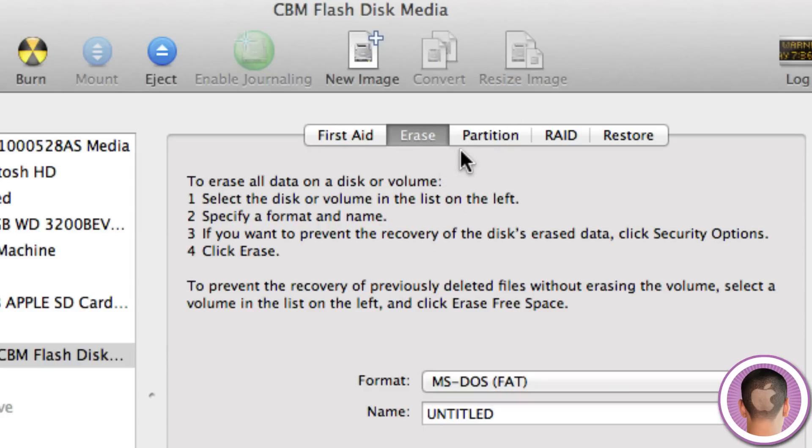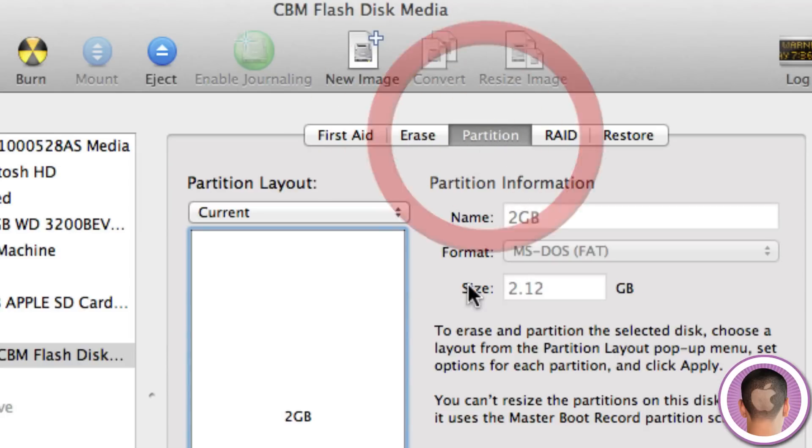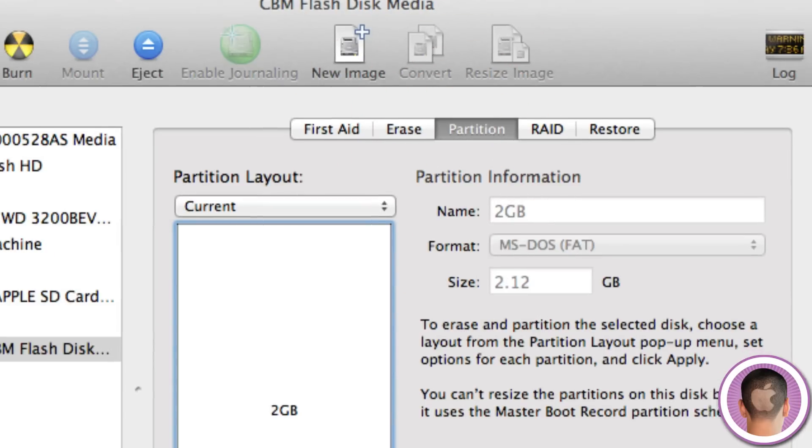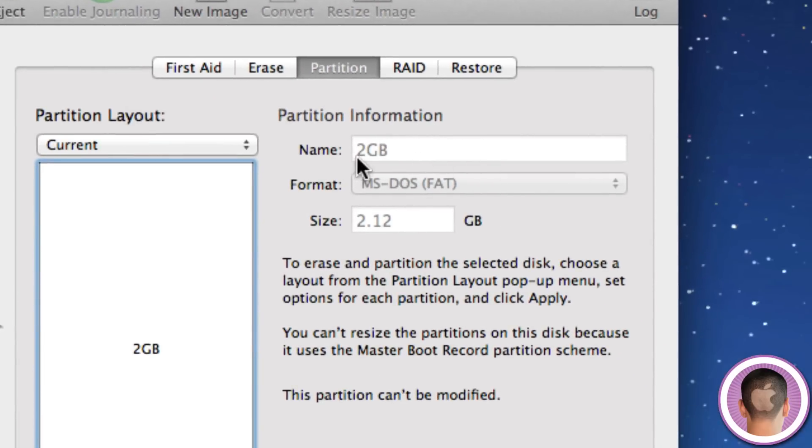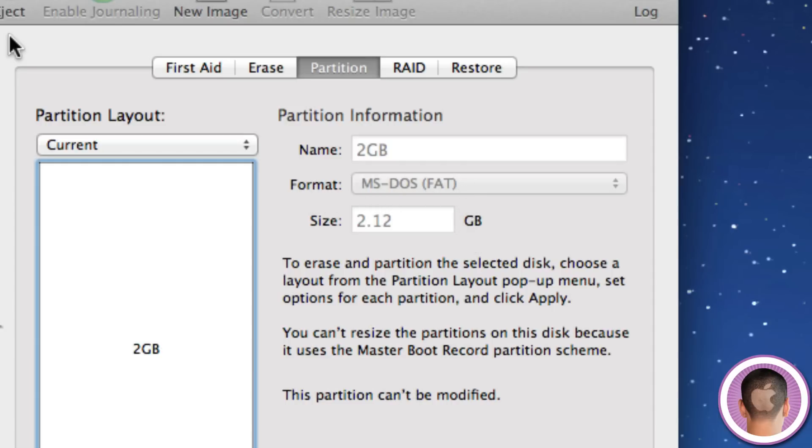So of course now if I go under partition, you can see that it has the name and the format which is MS-DOS FAT, otherwise known as FAT32. And now your flash drive will be fully prepared to work on both Macs and PCs, and it will be in the correct format.